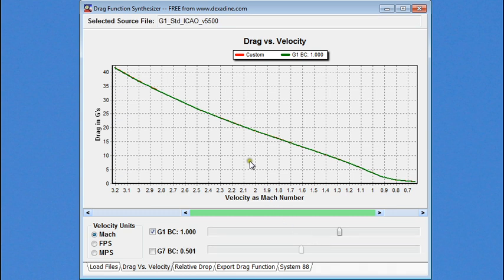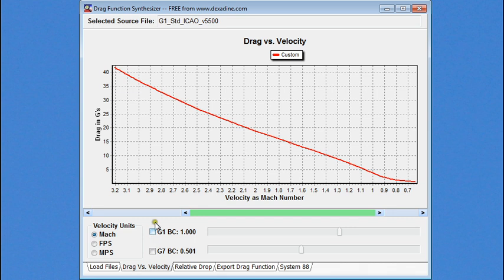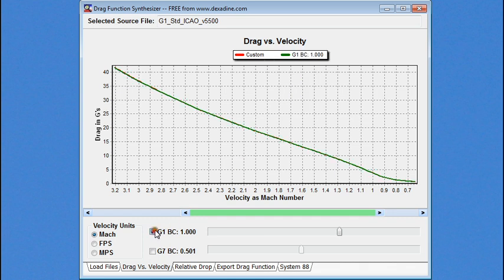So, what we're looking at is a drag versus velocity graph. You may not be familiar with this because you're used to looking at a drag coefficient versus velocity graph. We cover this in more detail in our G1 versus G7 drag function video. So, I'm going to shut the standard drag function off, which is in green. We're going to look at the synthesized drag function, the custom drag function in red. And when I turn it back on, you'll see they're almost a perfect match.